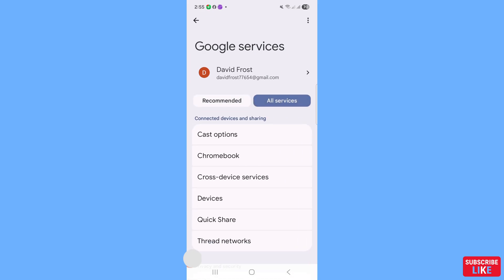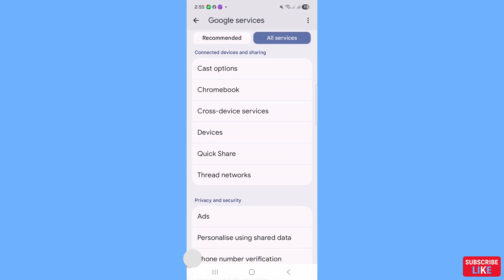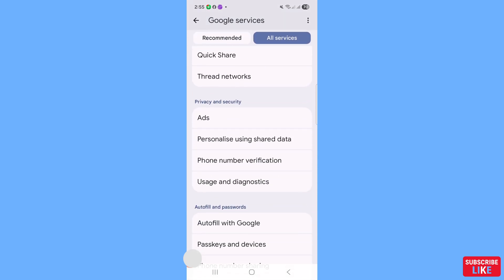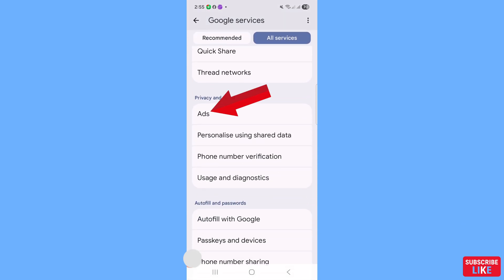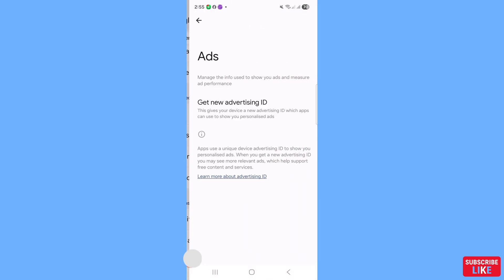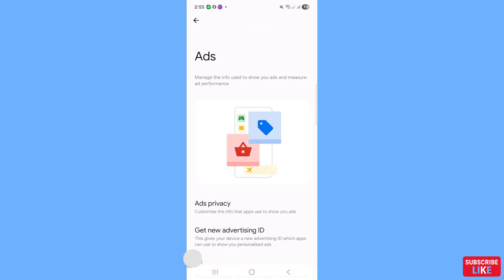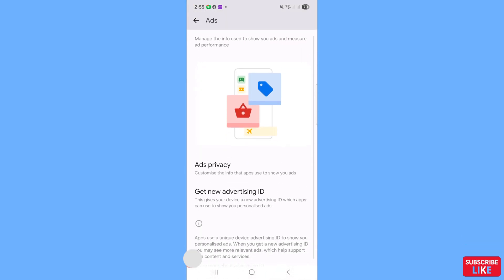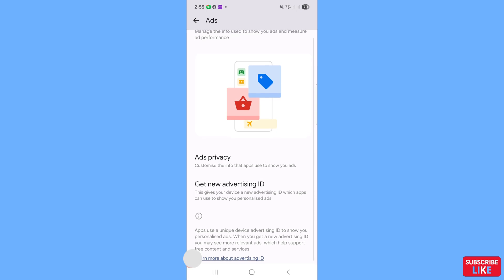Scroll down and you will see 'Ads' — choose and open it. Then open 'Ads Privacy'.